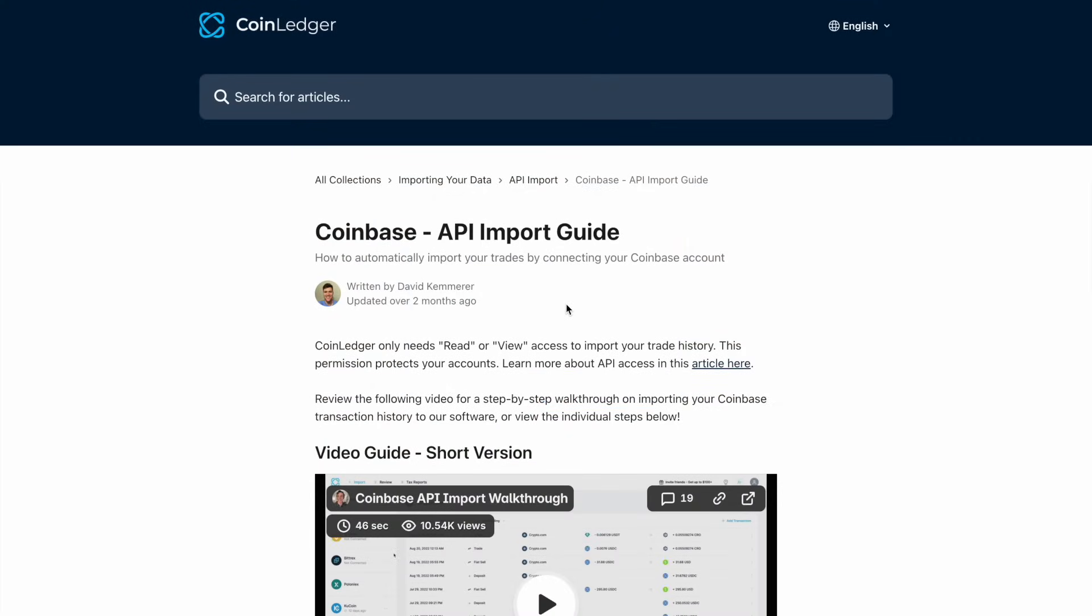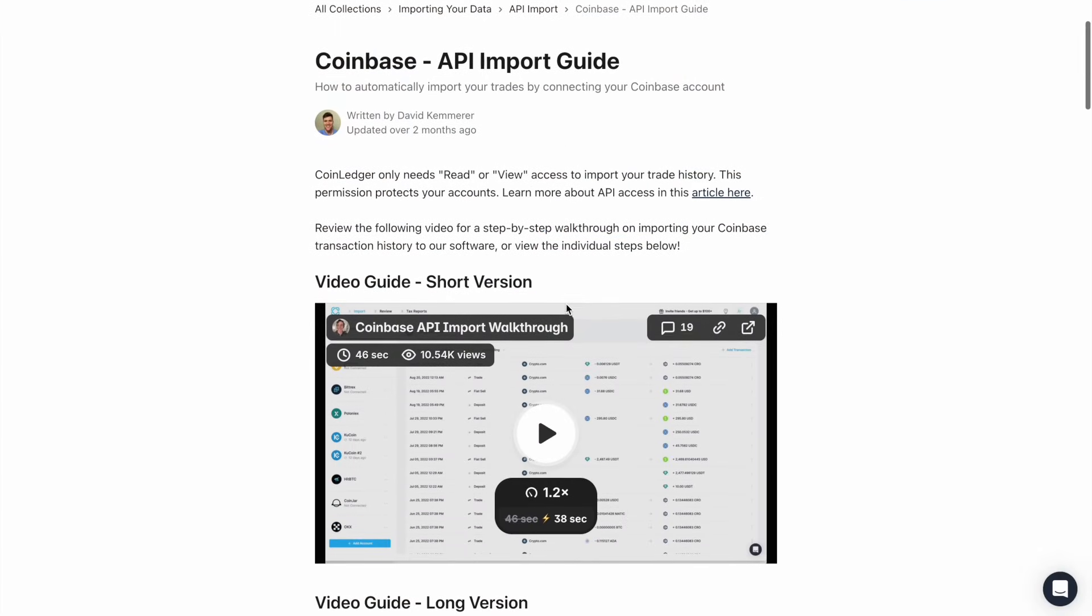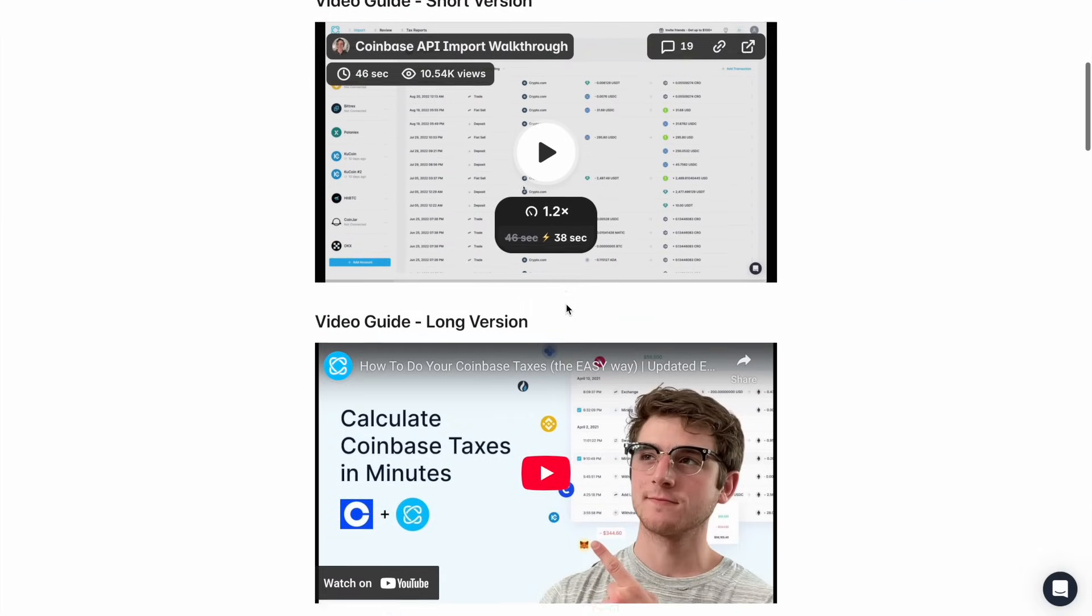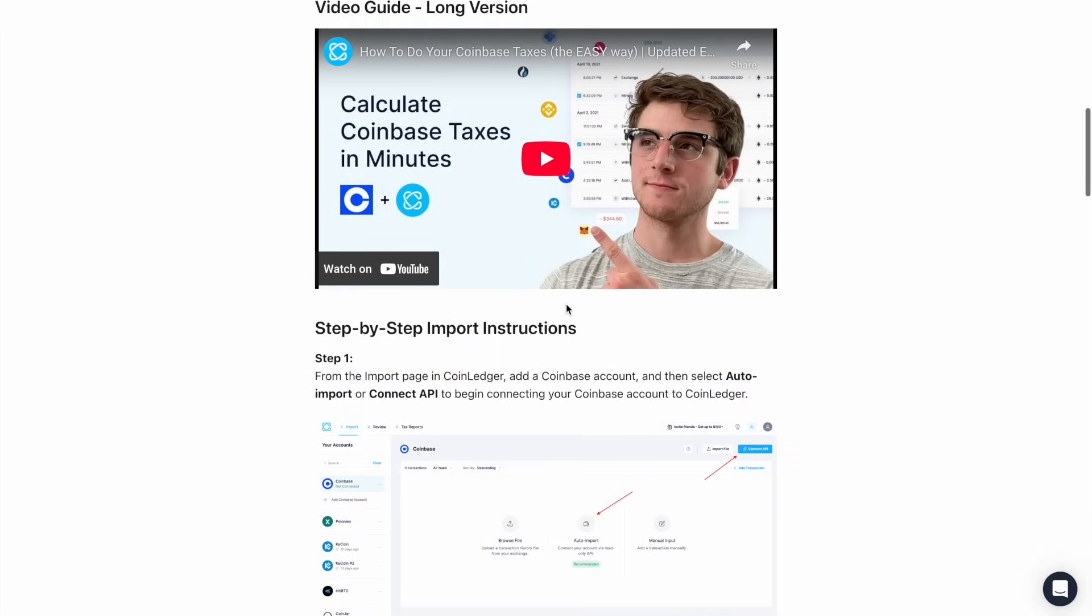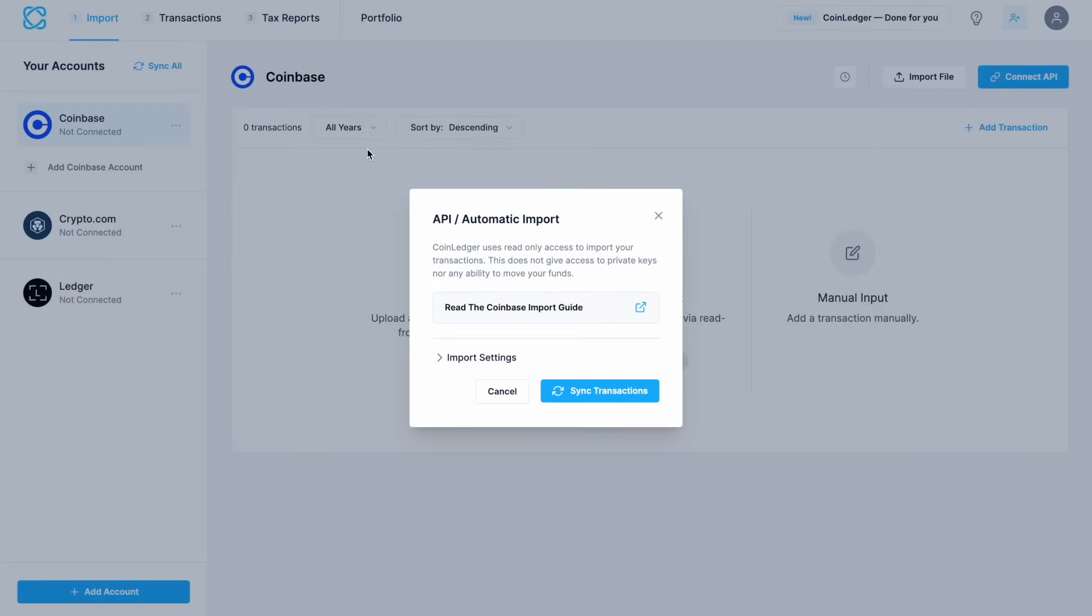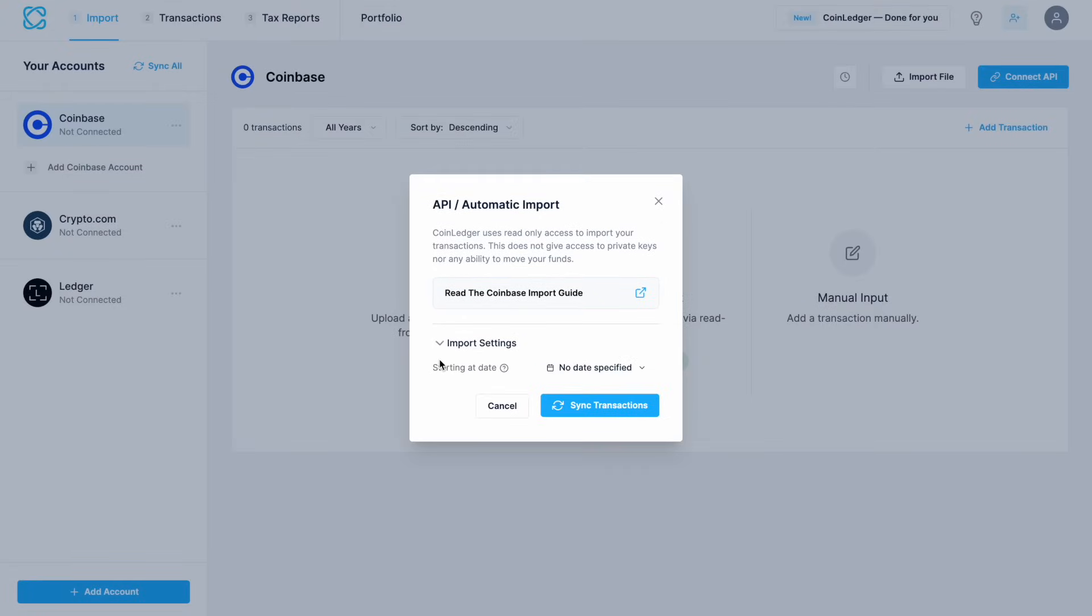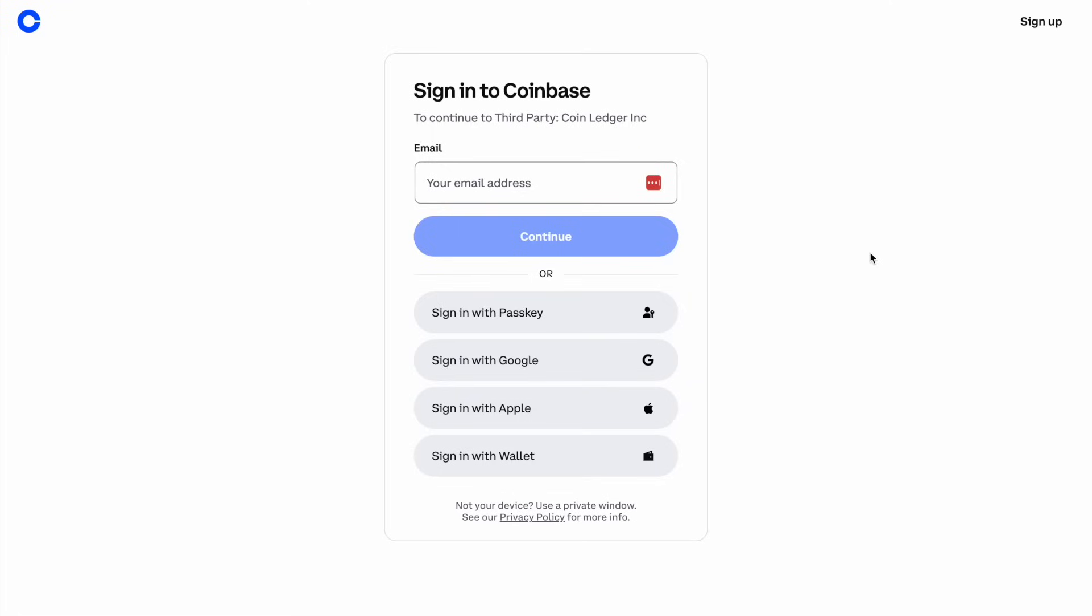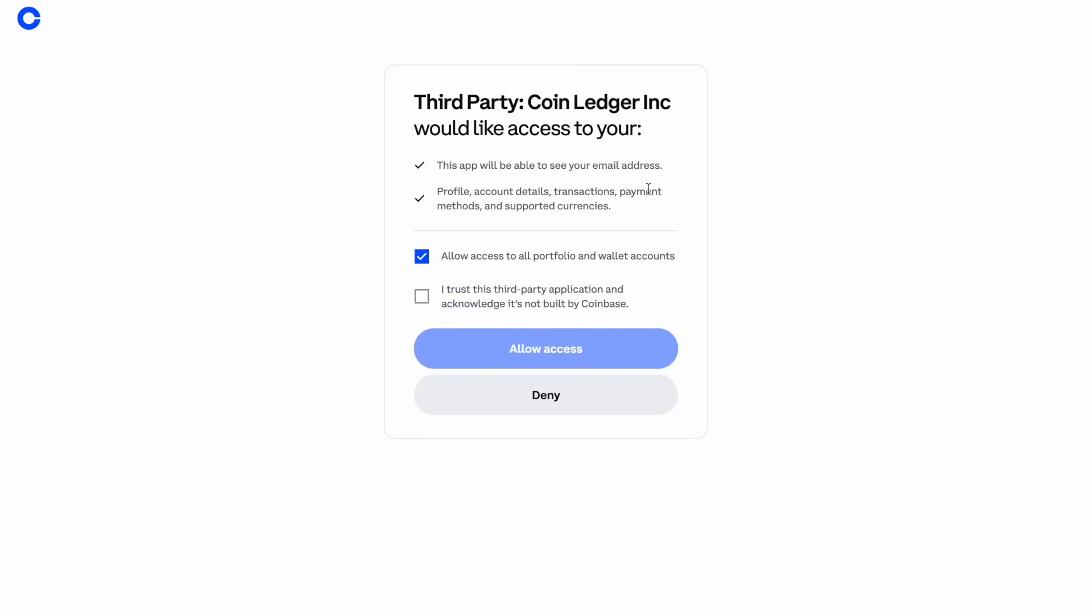Each platform or wallet that you choose has its own guide that you can follow as well as some YouTube videos, and you can choose to import only through specific time periods. Coinbase is slightly different as you have the ability to log in and automatically link your APIs. So when you choose to sync transactions, you're going to be prompted to log into Coinbase. Then tick the boxes and allow CoinLedger to access Coinbase. As I said, it's only read-only access so your funds remain secure.